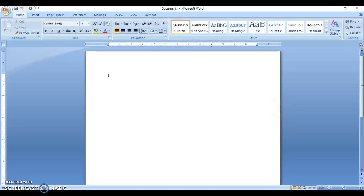We'll be looking at creating the data source in this video. The data source is one aspect of completing a mail merge. The purpose of our data source is that it serves as a repository for the information that will be used to personalize the main document. When we combine the data source and the main document, what we'll end up with is the merged document.